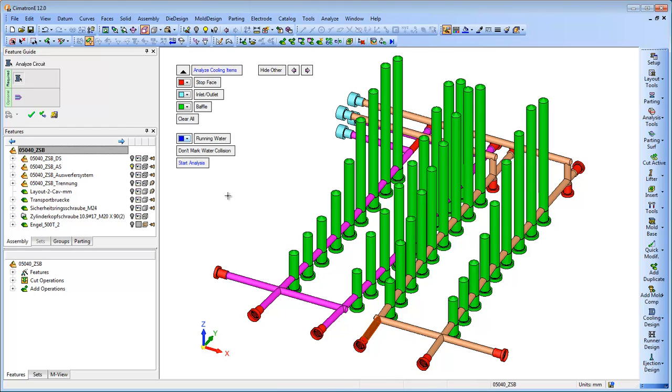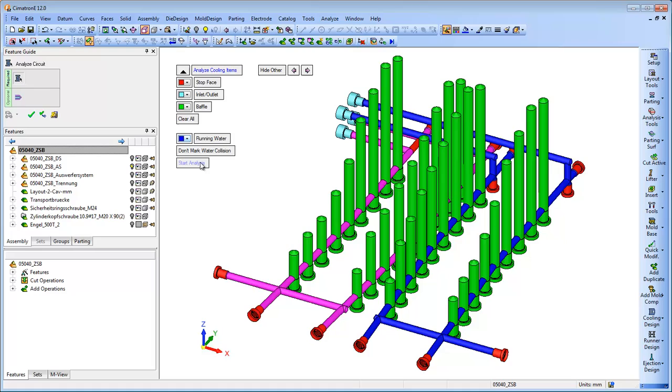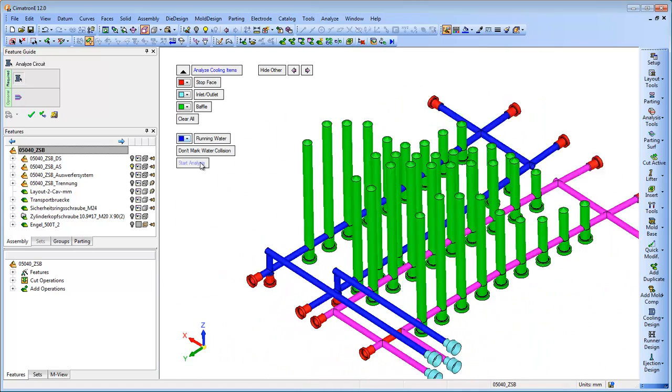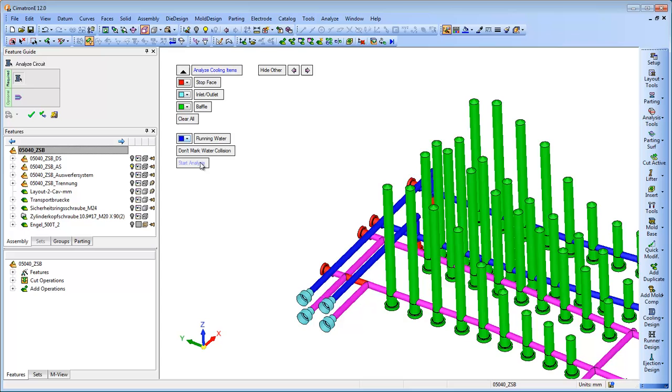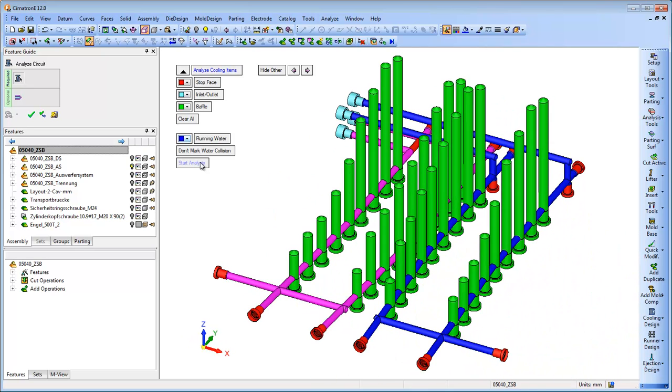The marking of the different cooling items is also used in order for the Moldex analysis to correctly calculate and analyze the flowing of cooling material.